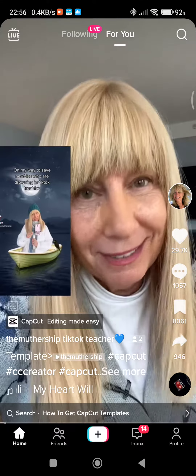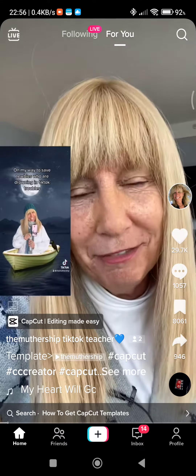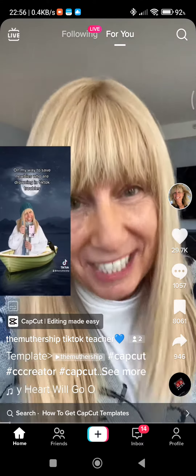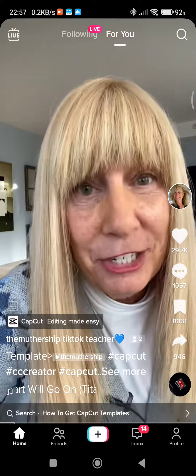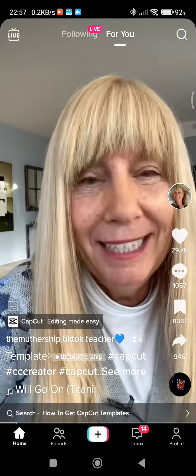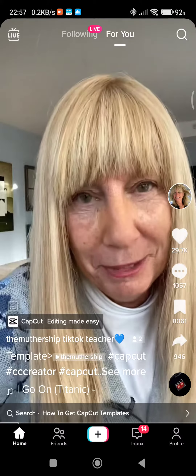So easy to do, it literally took me less than five minutes. It's going to take me longer to record this tutorial. It's done using a template in the editing app CapCut.